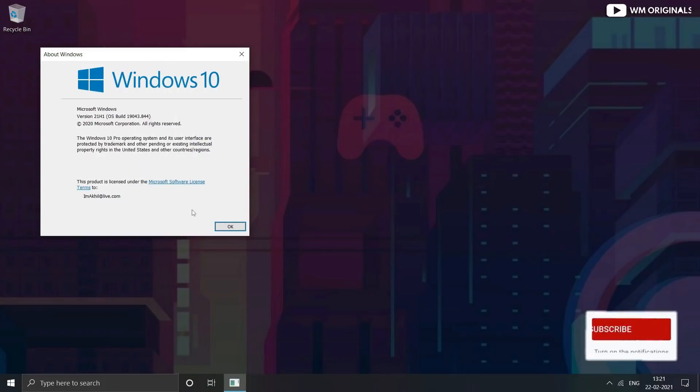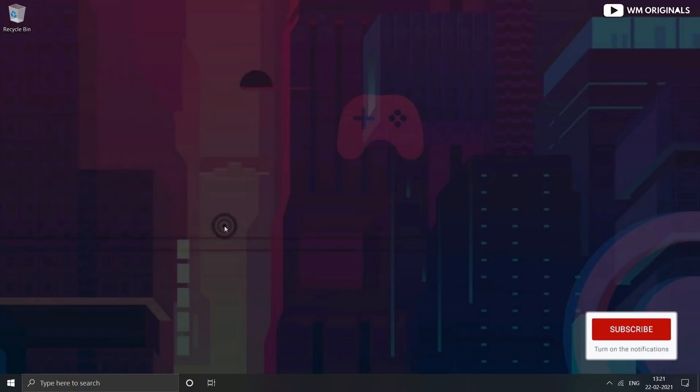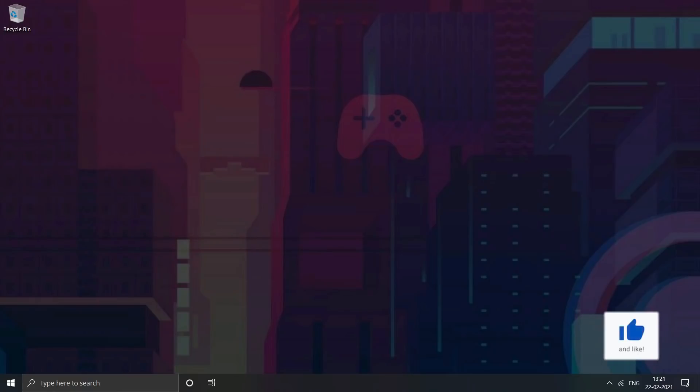This is how easily you can confirm and check your latest Windows 10 version and verify if you have installed the latest Windows 10 update or not.